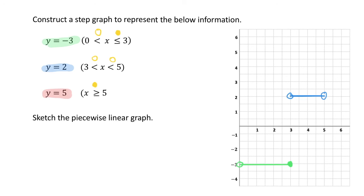For the third line, y equals five has a greater than sign, so there is no finishing point. Starting at x equals five, we draw a line and put an arrow on the end to show it continues indefinitely. Since it has an equal to at the start, it gets a solid dot. That completes the step graph, with three lines and the appropriate empty and solid dots indicating where values are included in each equation.